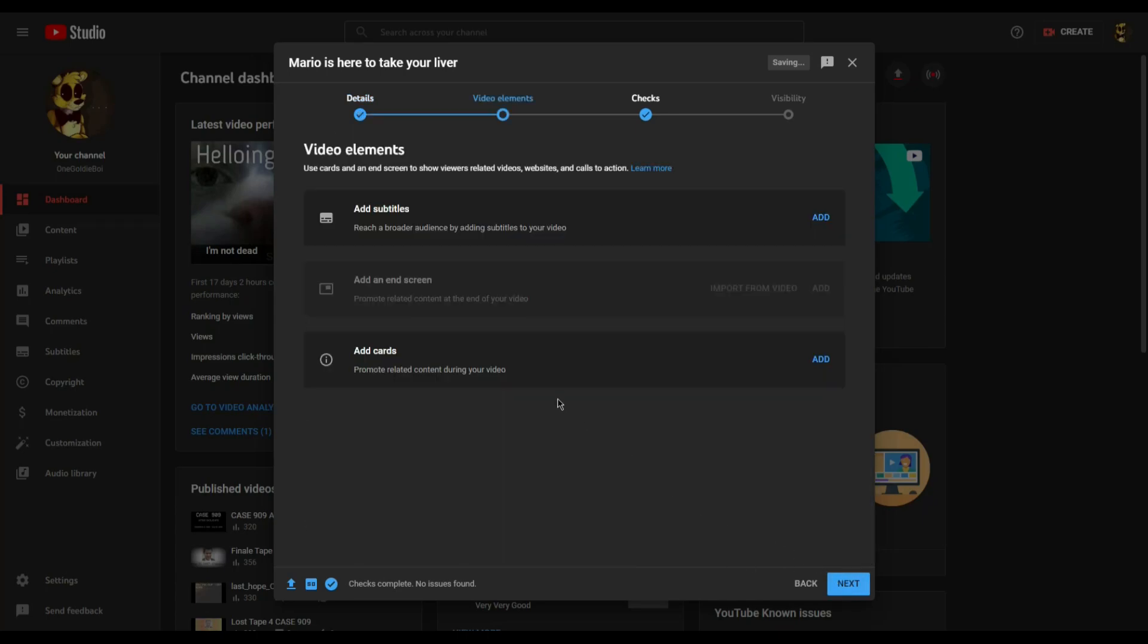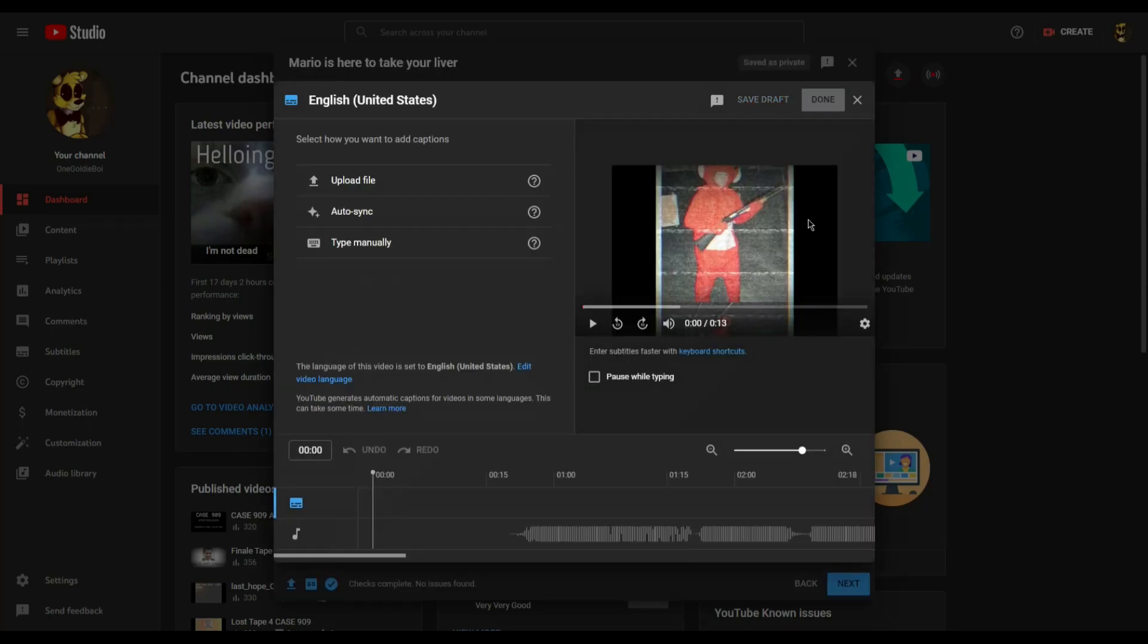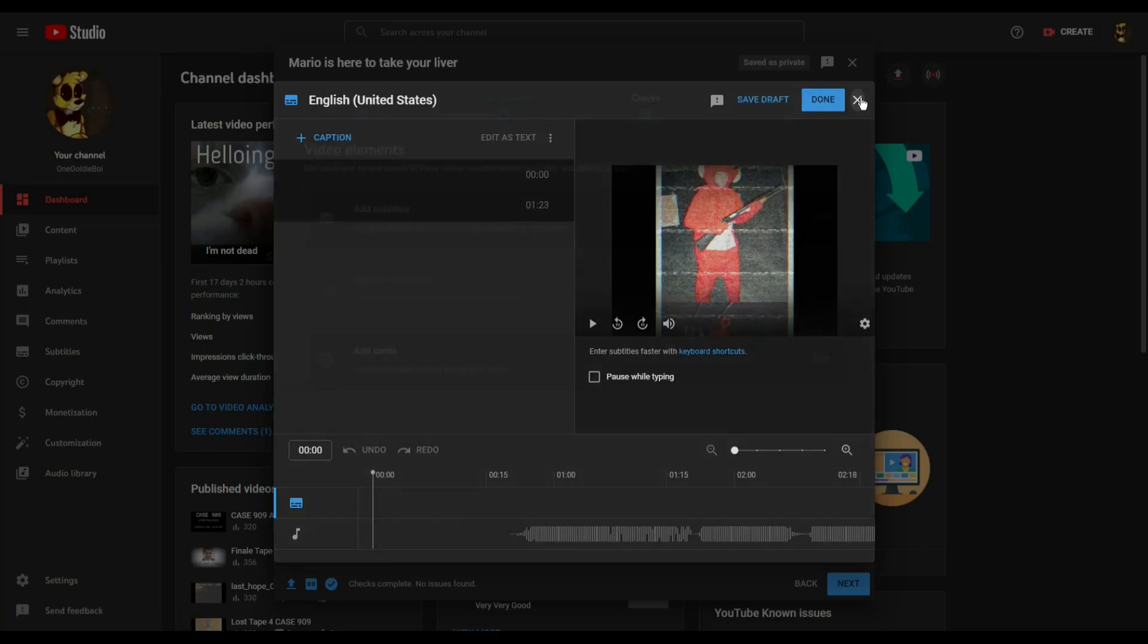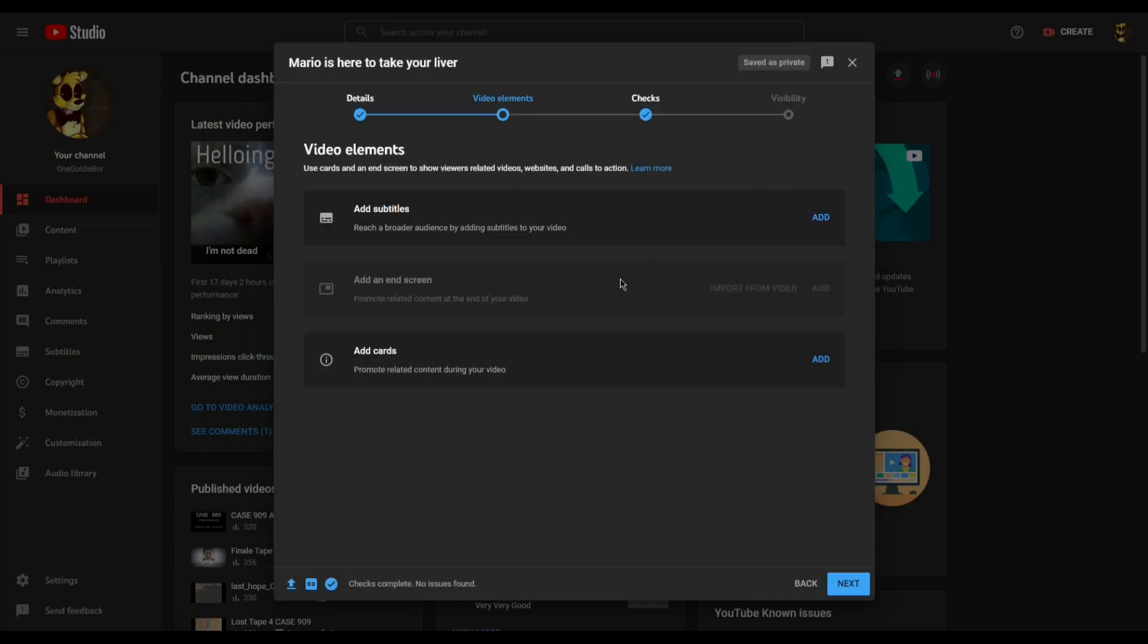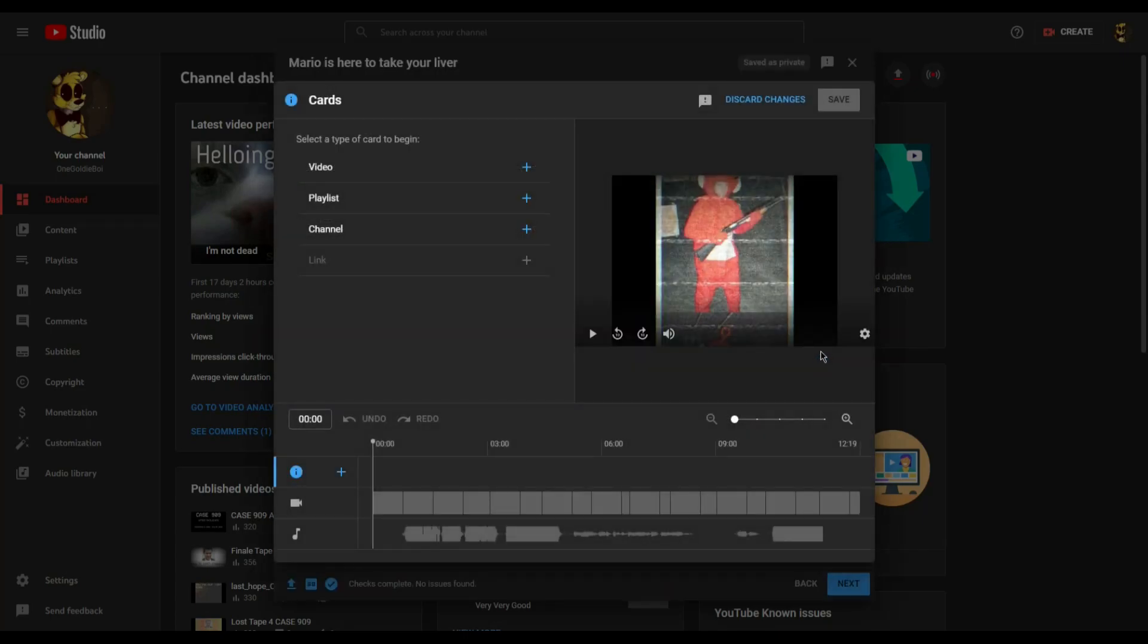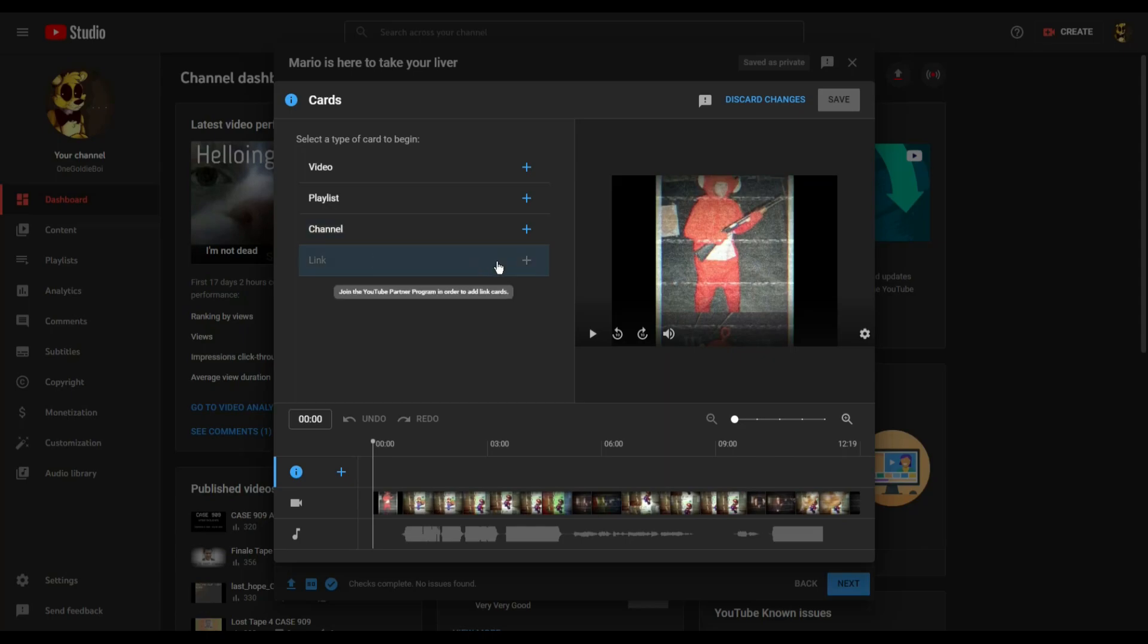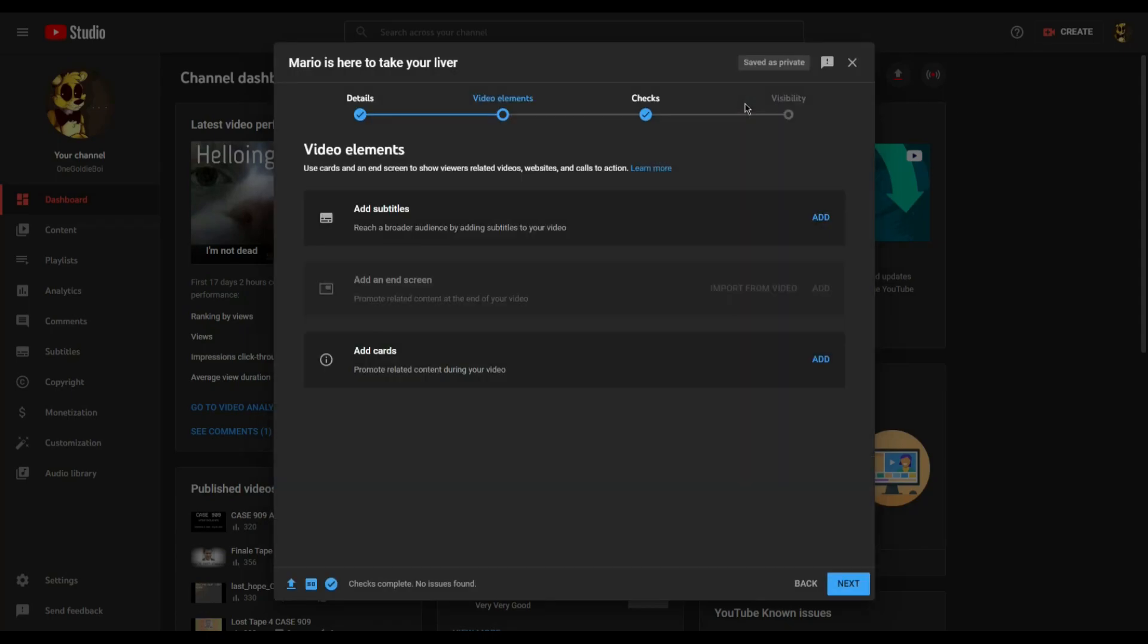After this comes video elements, which involves subtitles, which you can add manually or via a pre-made script, end screen elements endorsing your other videos or your channel or other people's videos and channels, and cards, which appear in the video, which can endorse a channel, a video, or playlist of your choosing, along with, later down the line, external links.